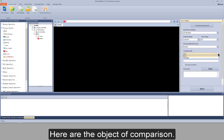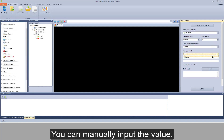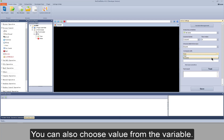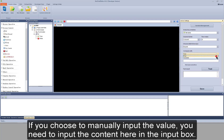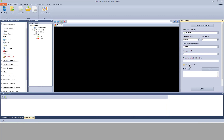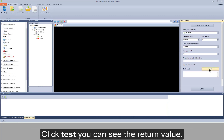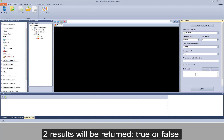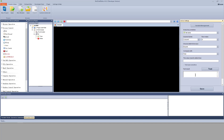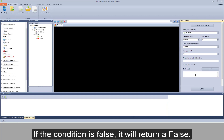These are the conditions of judgement. Here is the object of comparison — you can manually input the value, or you can also choose a value from a variable. If you choose to manually input the value, you need to input the content in the input box. If you check this, it will be not case sensitive. Click test — you can see the return value. Two results will be returned: true or false. If the condition of judgement is true, it will return true. If the condition is false, it will return false.